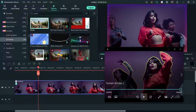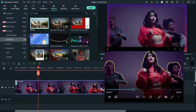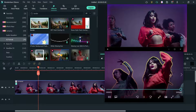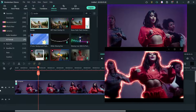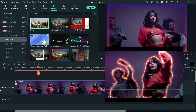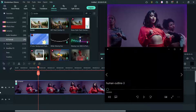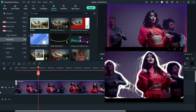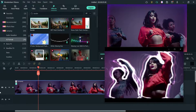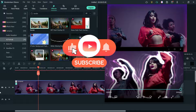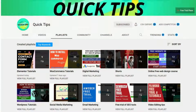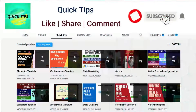Here you will see a border applied to the human inside the video. In this video we have added border to the human inside the video as well as a border to the entire video. So let's see how this works. Do not forget to subscribe to the Quick Tips YouTube channel.